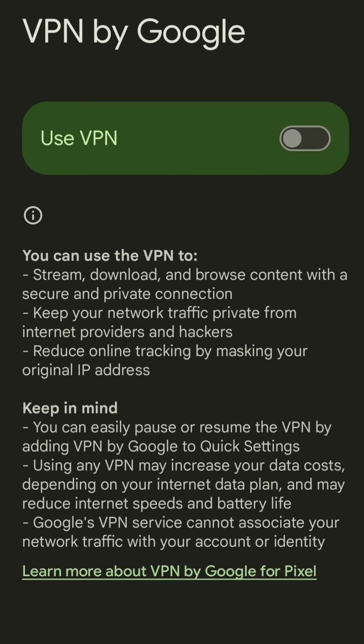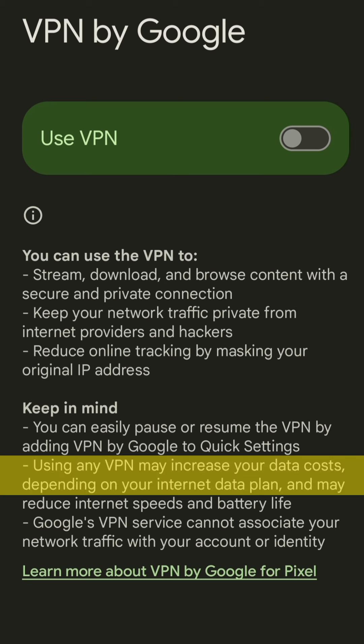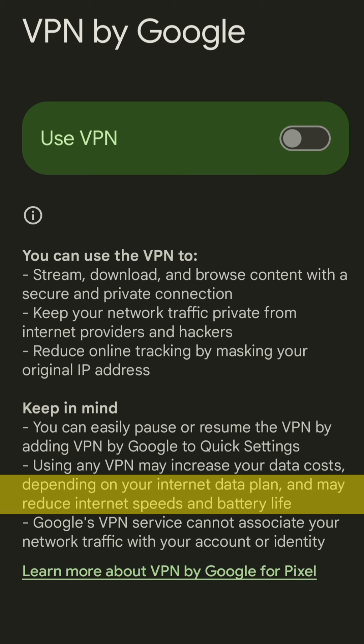Also, keep in mind that using any VPN may increase your data costs depending on your internet data plan, and may reduce internet speeds and battery life.